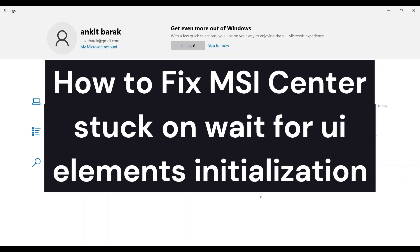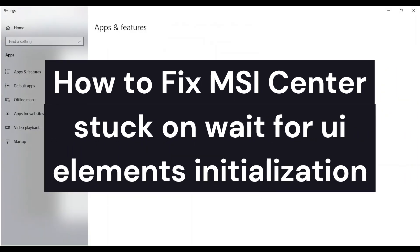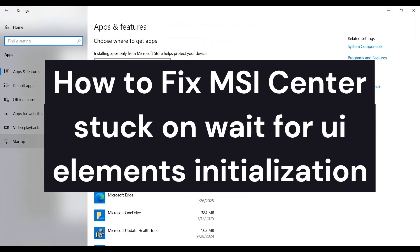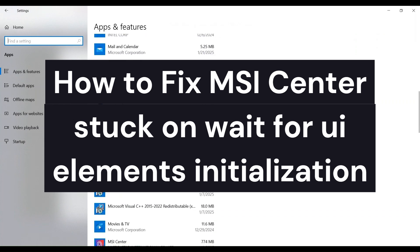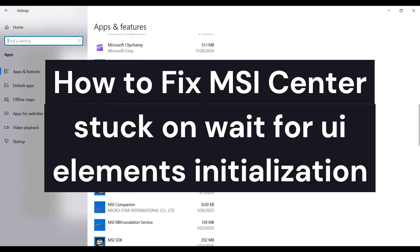Hi everyone. In today's video we will see how to fix MSI Center stuck on 'wait for UI element initialization'.